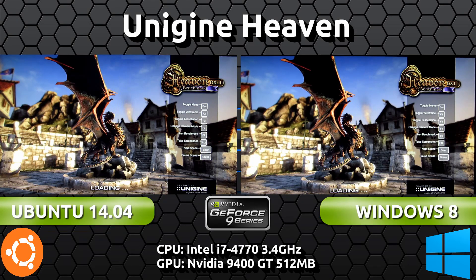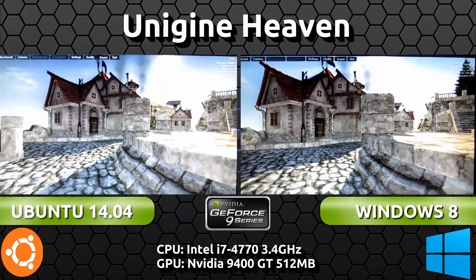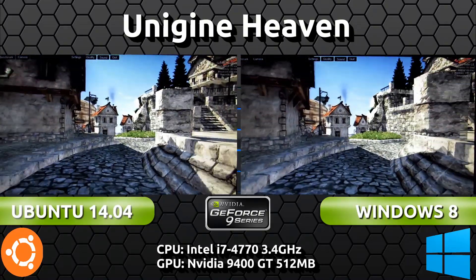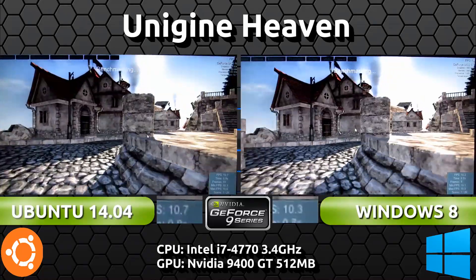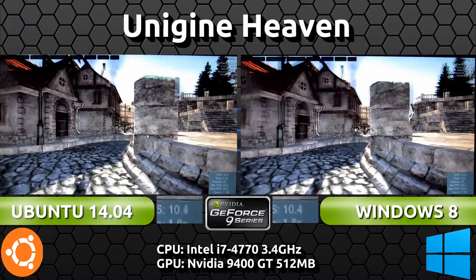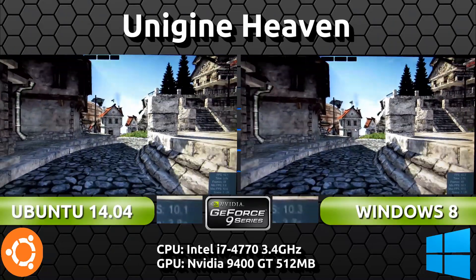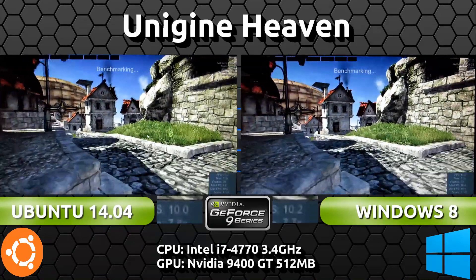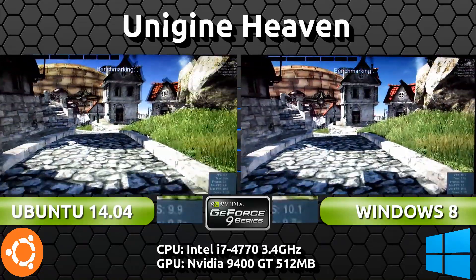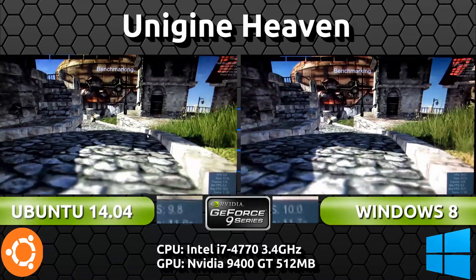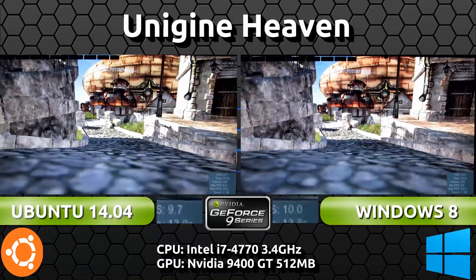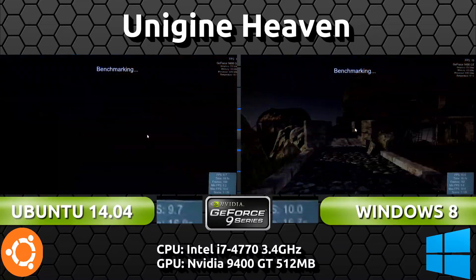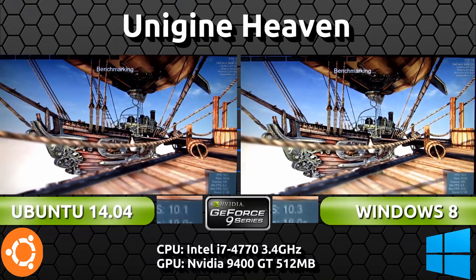So now we're starting up the benchmark. I'm going to be recording the lower right corner frames per second this time because it doesn't jump as much. As you can see we start off with about 10 frames per second on each. Now remember this is running at 720p resolution. As you can see this is a pretty old card, so the card itself on both systems is struggling to run this benchmark.